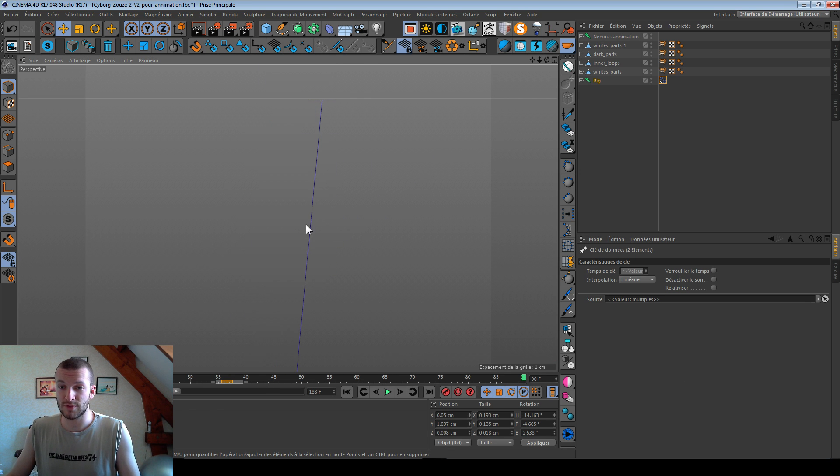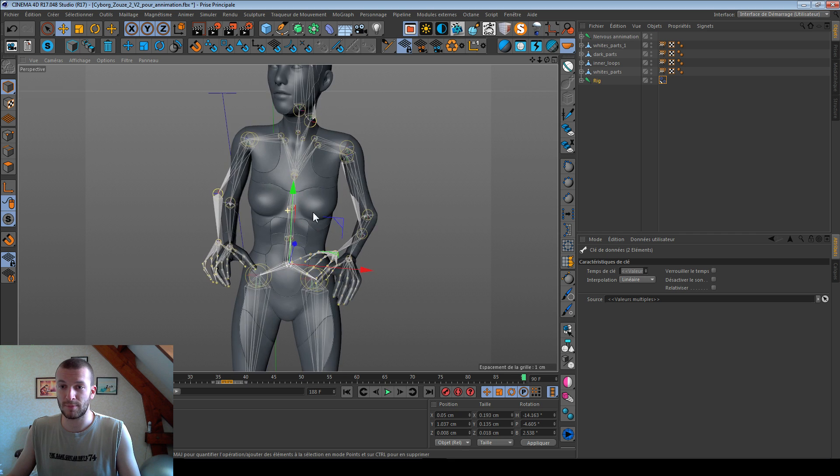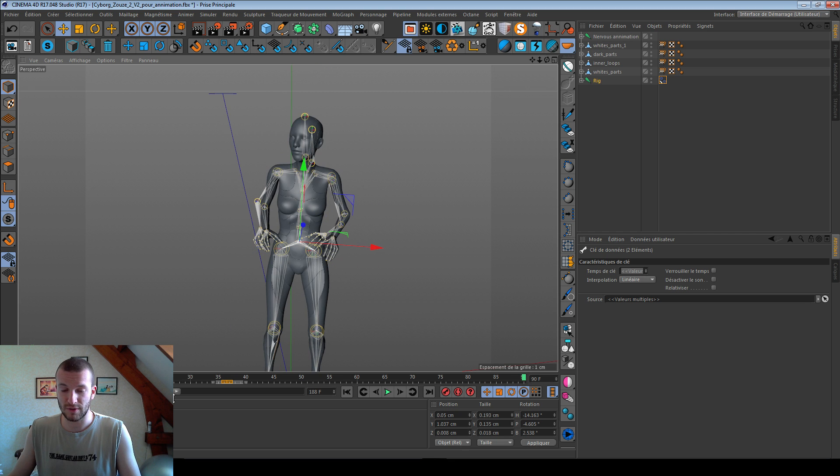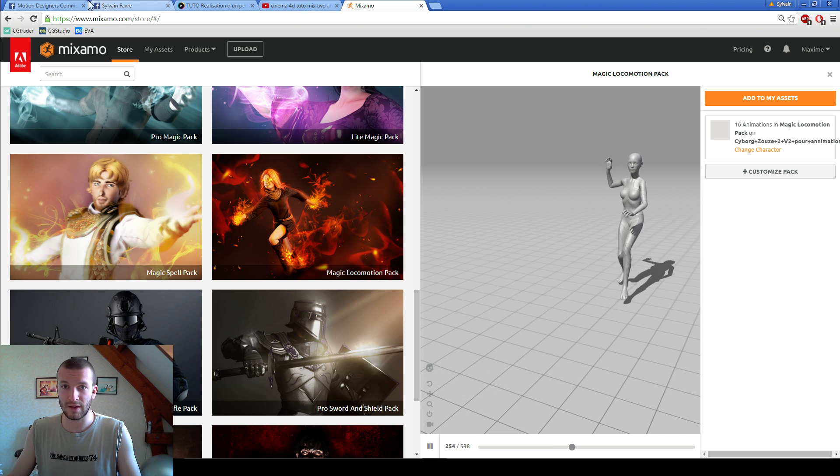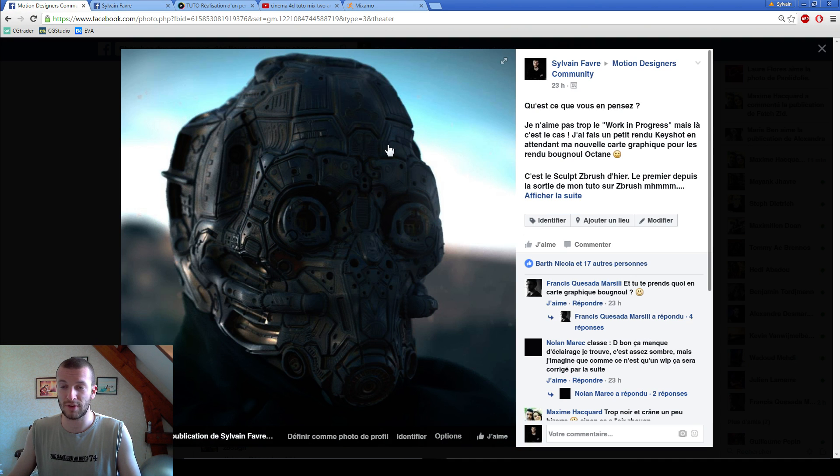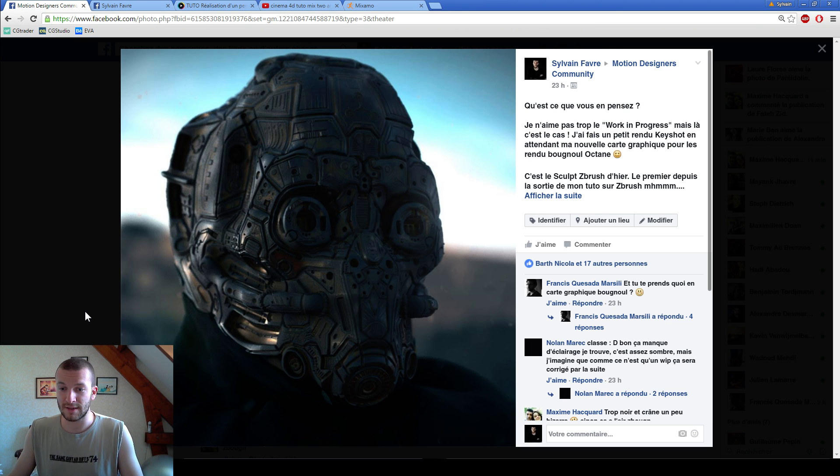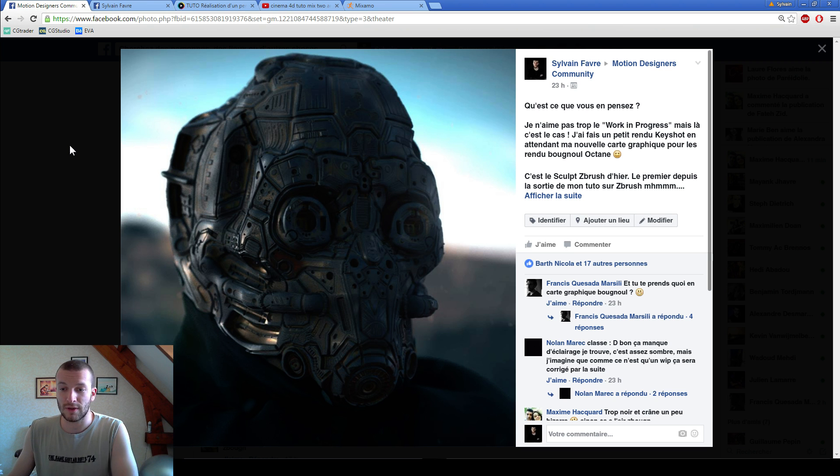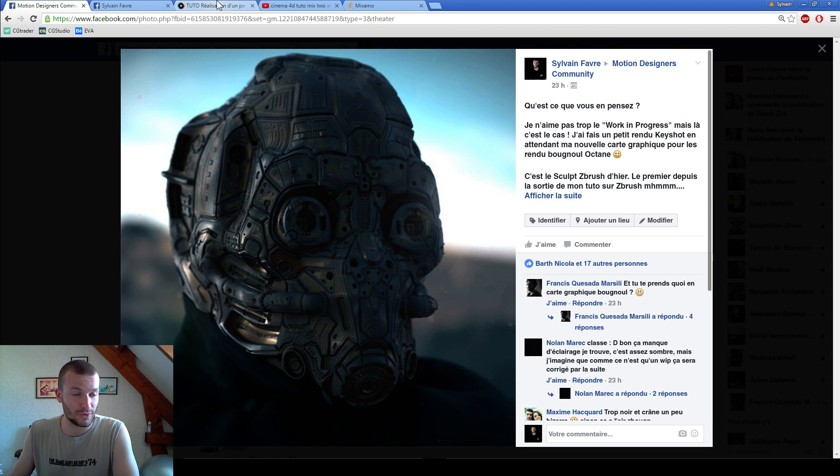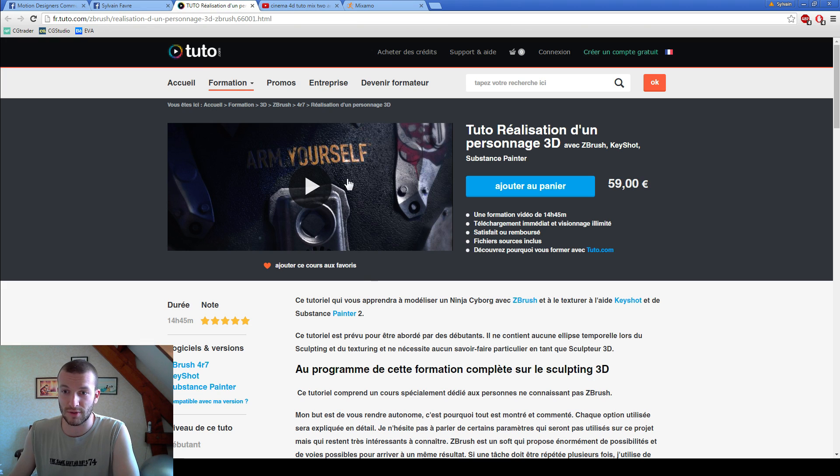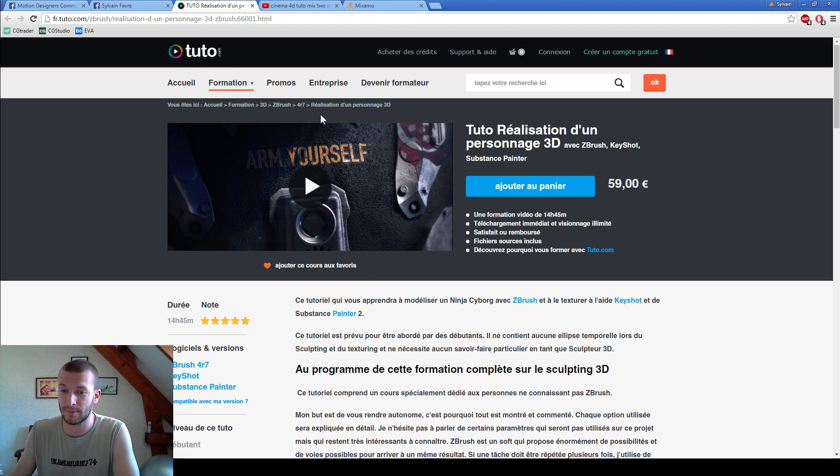So I use cyborg, but it's just a training model. You can learn how to create that kind of cyborg. I did it with ZBrush. So I make a tutorial in French, and tuto.com.